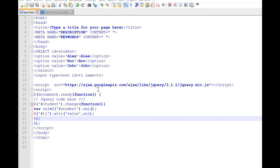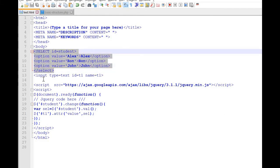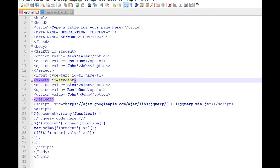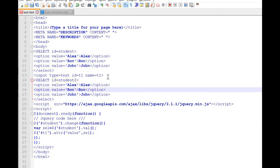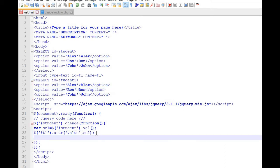Now we will learn how dynamically you can change the selected option of the drop-down list box. We have one list box now — we will make another list box and give it the ID 'student2'. Based on whatever we select in the first list box, the data will be copied to the text box and also it will force the second list box to change its option.